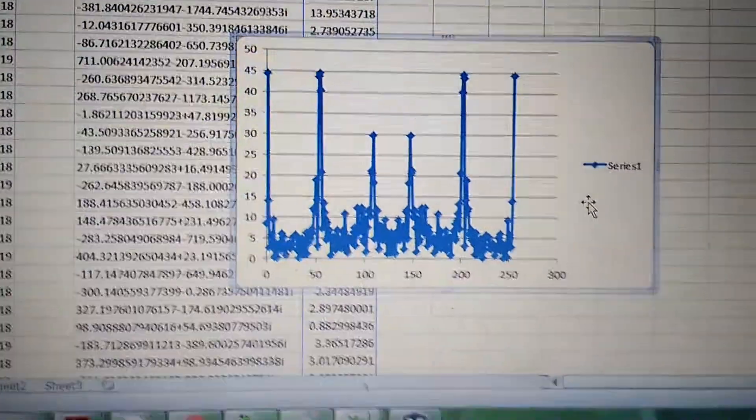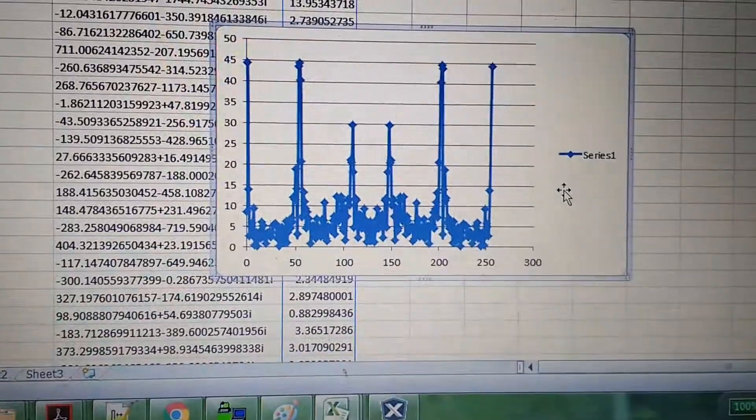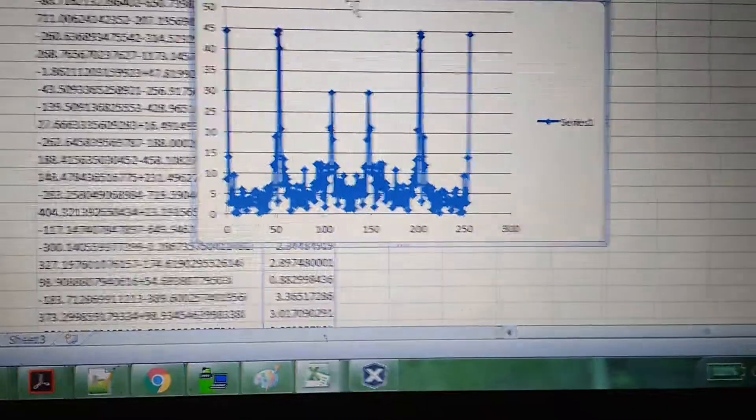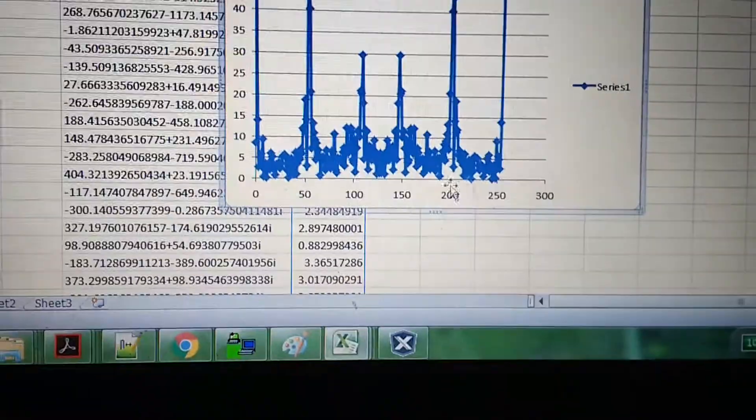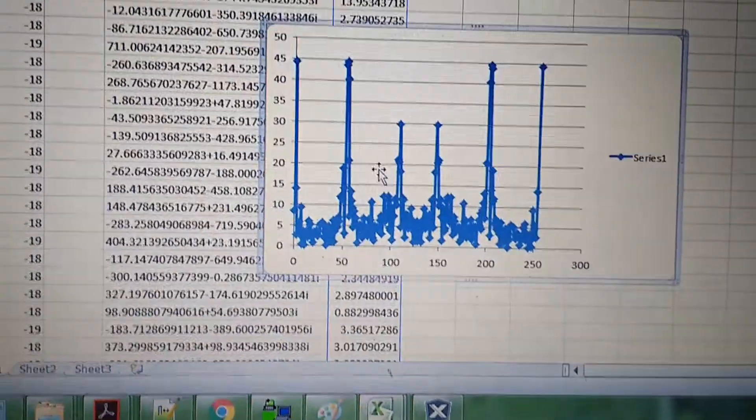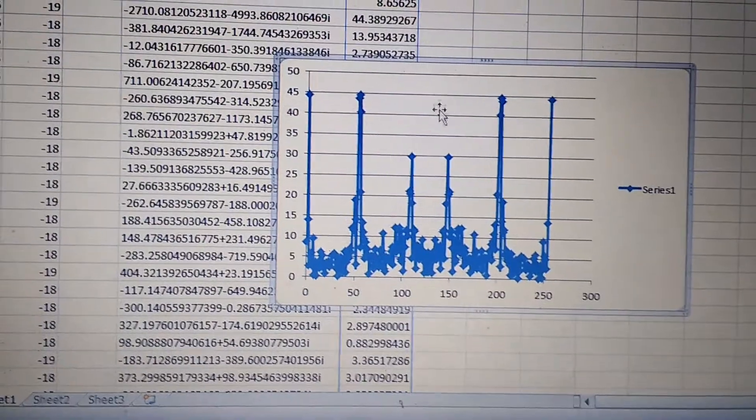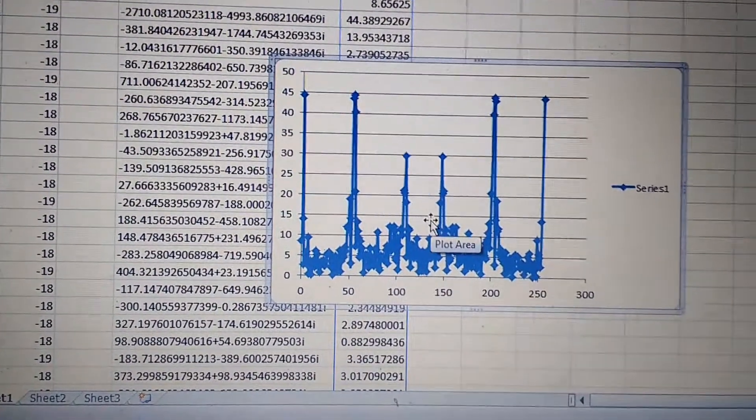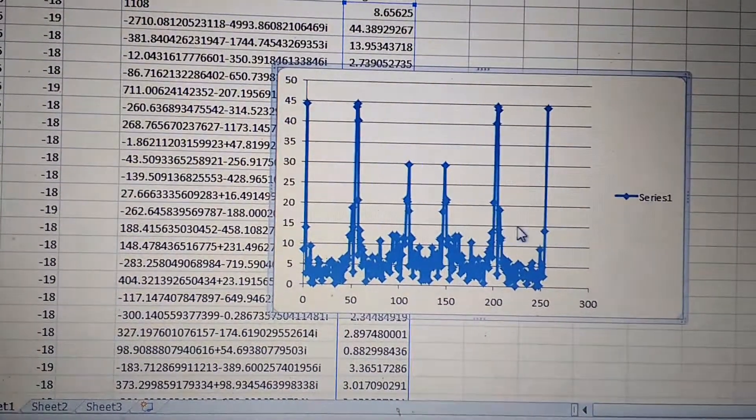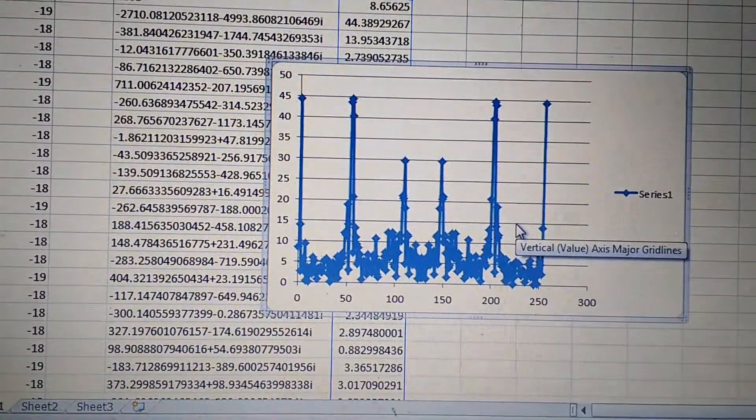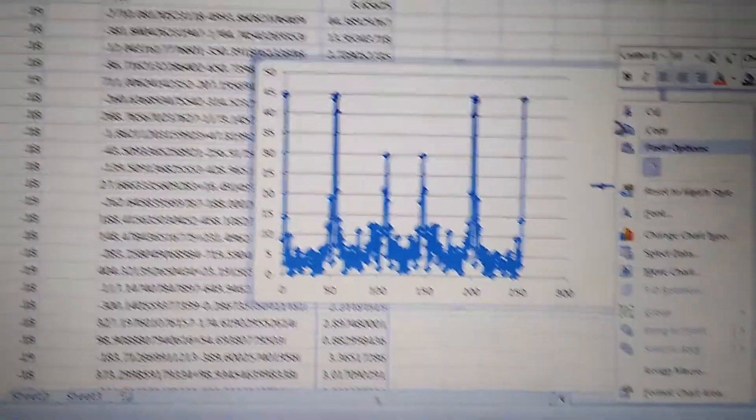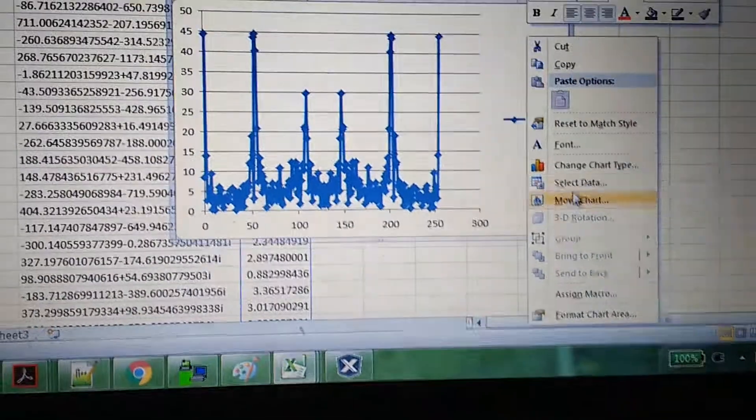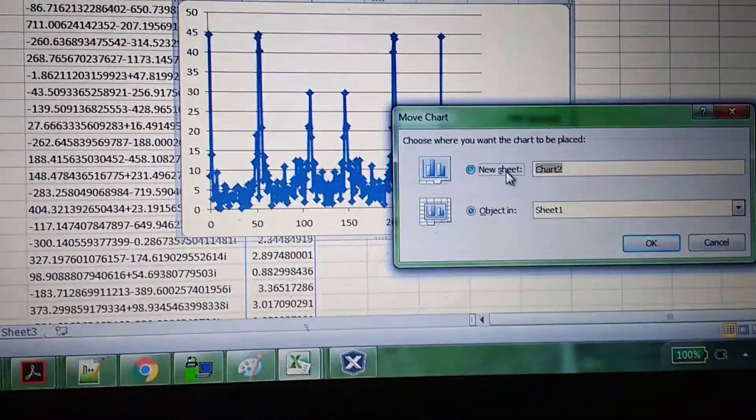This is the FFT of the signal when we were shaking the accelerometer. We'll only consider half the points - 0 to 128 or 127 is the valid information, beyond that is just the mirror image. This is a property of FFT. For clarity, let's move the chart to a separate one.